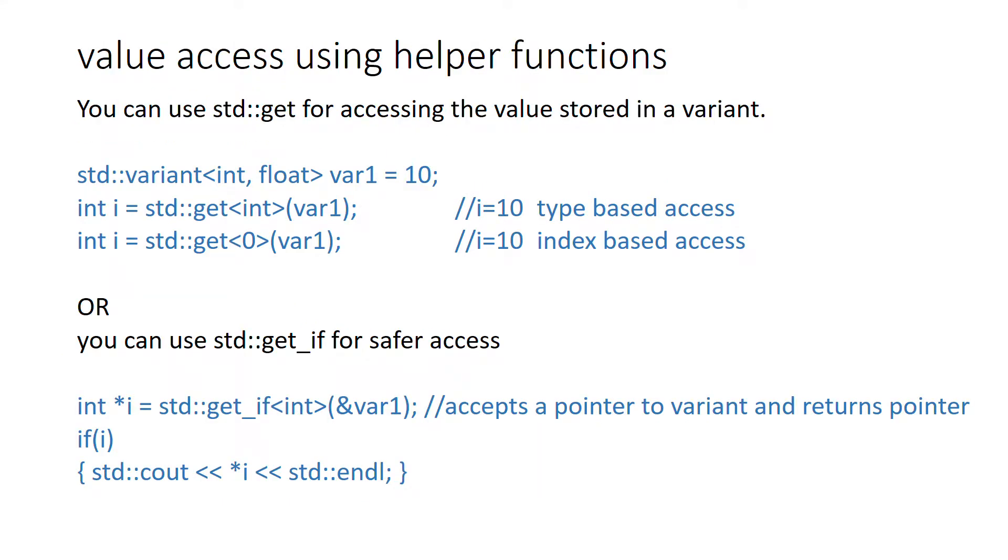Let's see how you access the values in variant using the helper functions. You can use standard get function for accessing the value. You can use either type-based access or index-based access as you can see here. var1 has a value of int 10, so you can pass either int as a templatized parameter or 0 as an index to std::get.